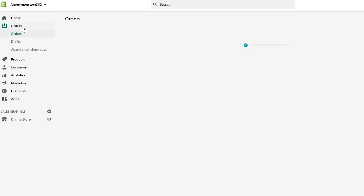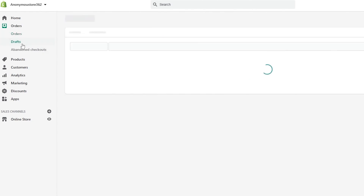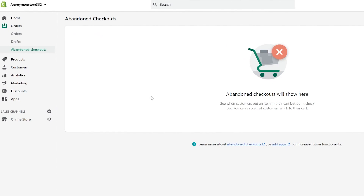We have Orders, where you'll sort out all the orders received from clients and customers. Then down below we have Drafts, where you can create manual orders and invoices to send to customers and collect payments. And then below that we have Abandoned Checkouts, where you can see customers who put an item in their cart but didn't check out — and you can email them a link to their cart to remind them.